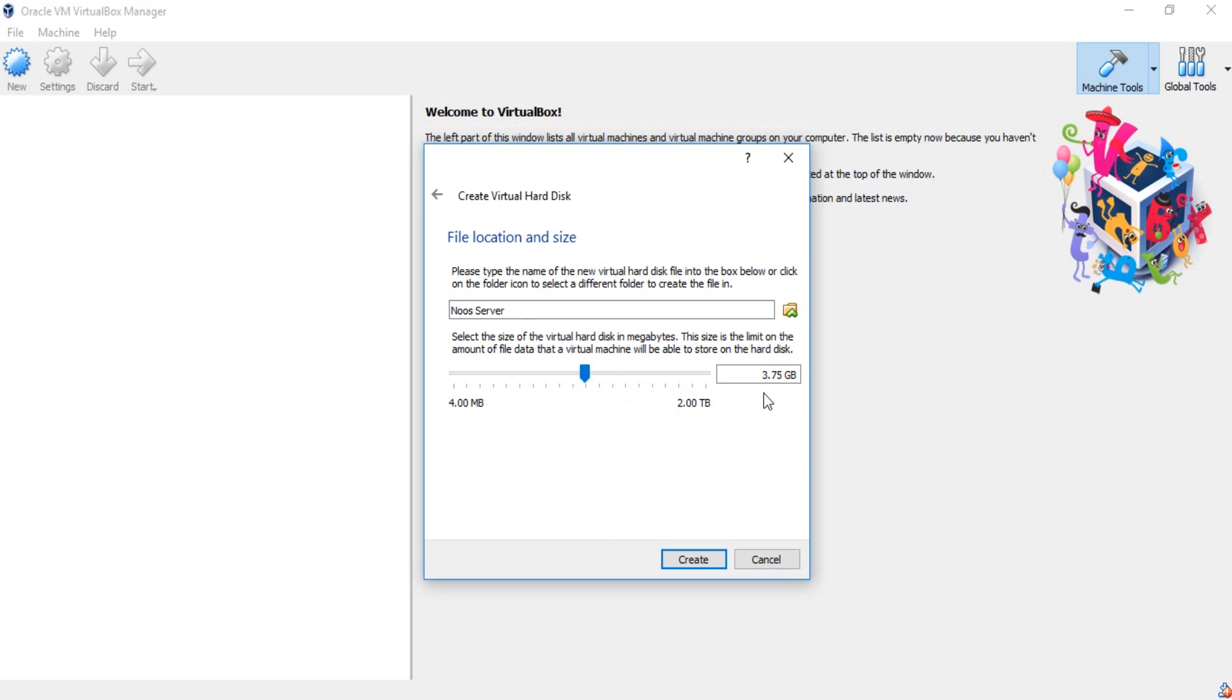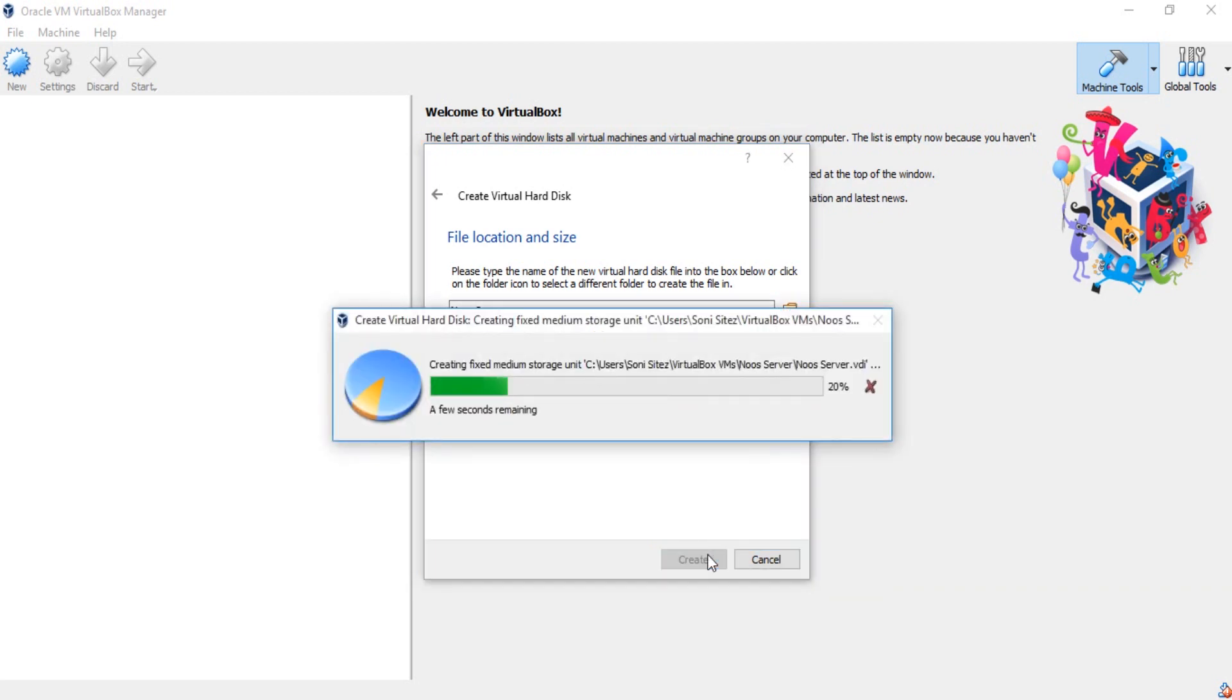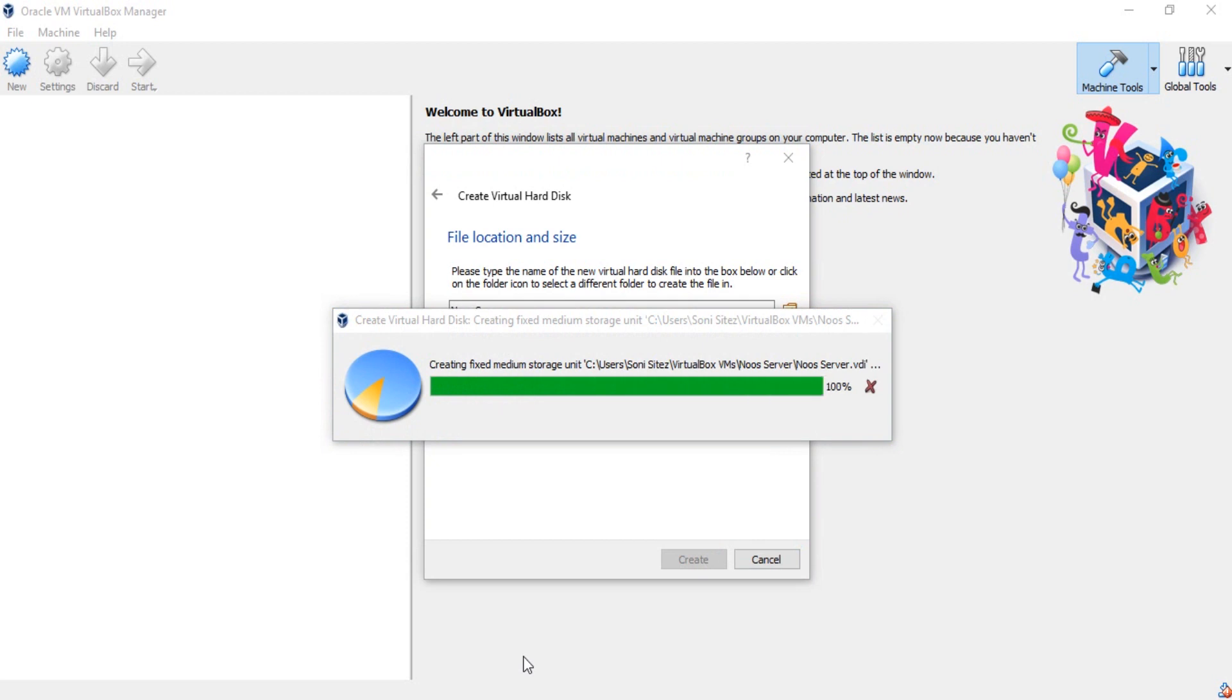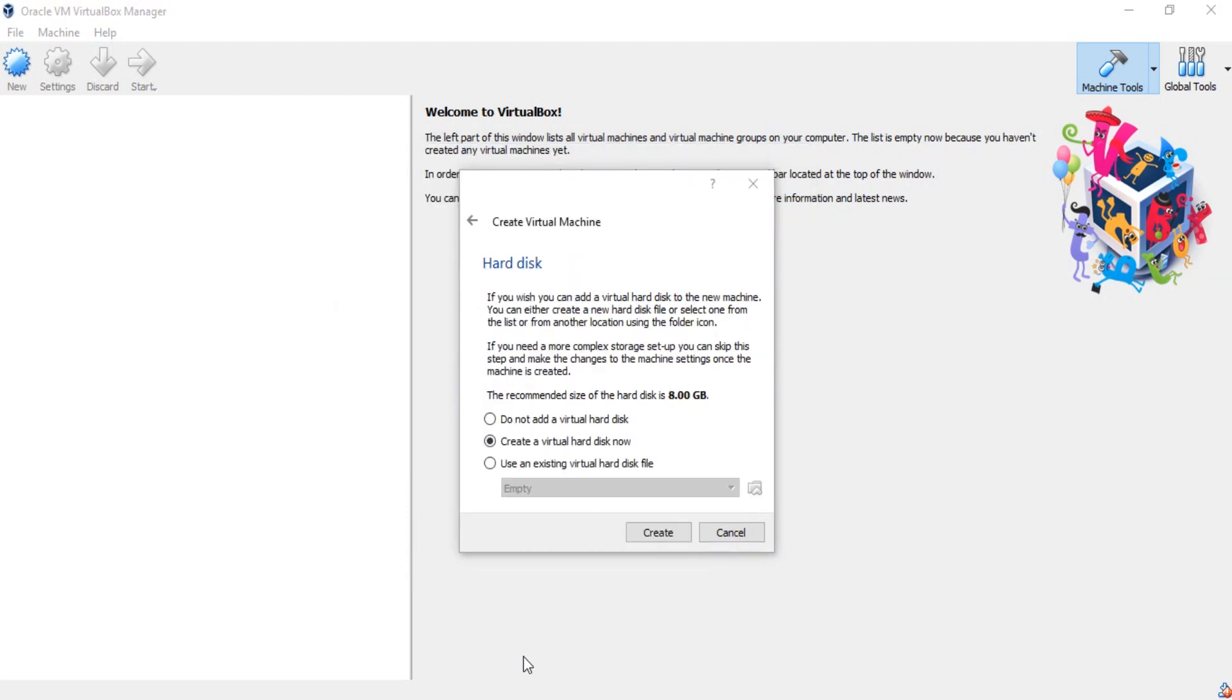I just need 3.75 gigabytes, just click create. Just waiting until done guys. Almost done for creating virtual hard disk here.